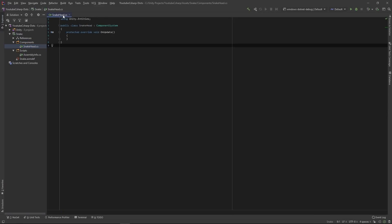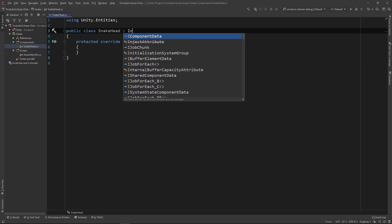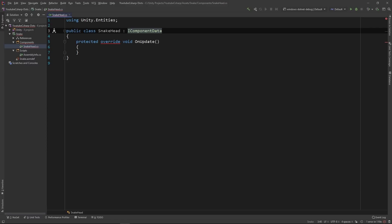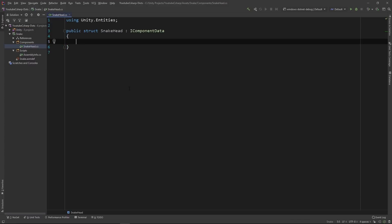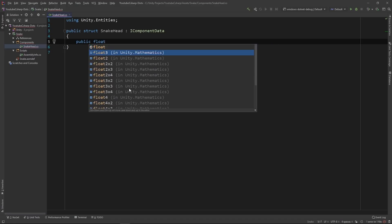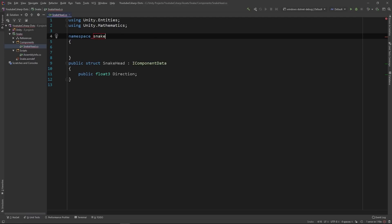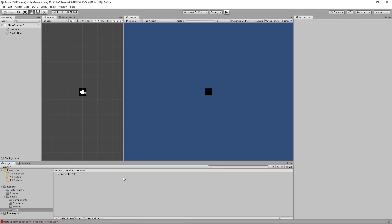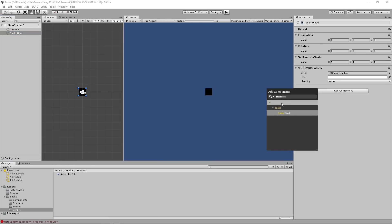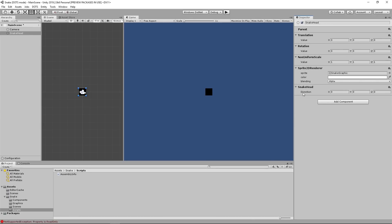Open up your Snakehead script. Once you have your Snakehead file open, you'll want to change where it says ComponentSystem to IComponentData, because we're creating a component that lives on an entity and not a system that acts on components. Once we change ComponentSystem to IComponentData, we'll also want to change where it says Class to Struct, because IComponentDatas use Structs and not classes. You'll now want to remove the protected override void, and instead let's add a variable called Direction, which will be a float3 — this will store the direction that our Snakehead is currently moving in. Let's put this within a namespace called Snake to better organize our project. Once we have that done, we can go back into Unity, let it compile, and we should be able to add the Snakehead component to our Snakehead entity. Click on Add Component, search for Snakehead, and you'll see it says IComponentData Snake Snakehead.